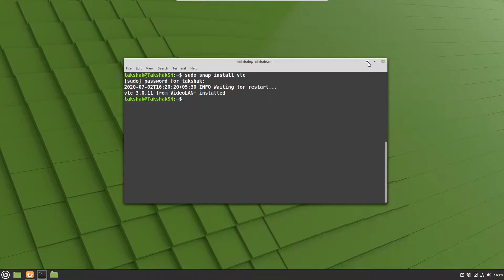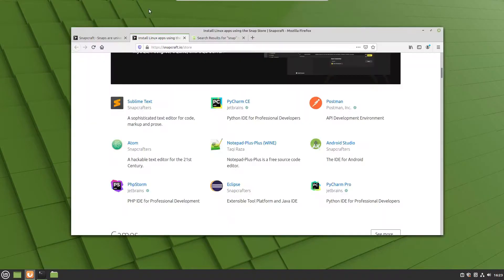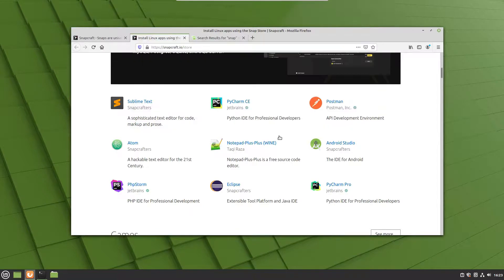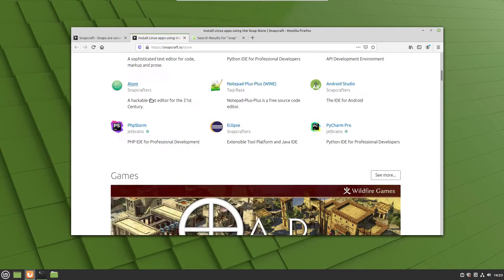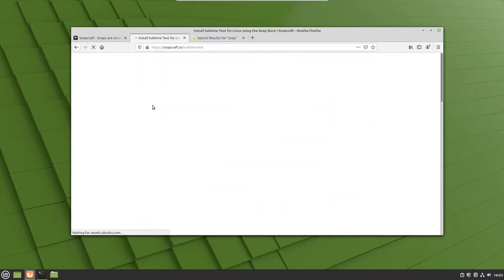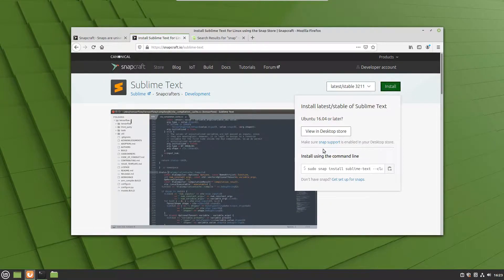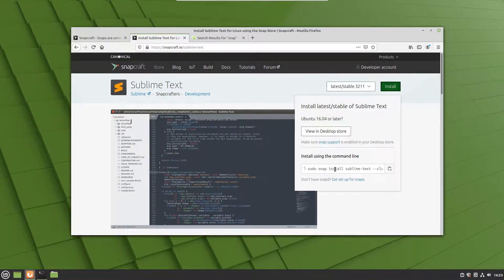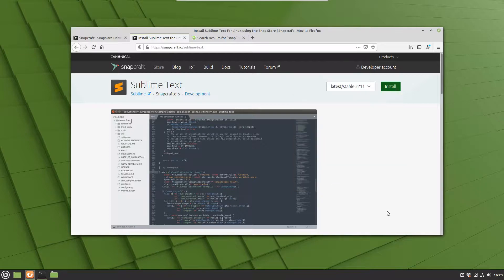Now if you want to install any snap application, you can simply head on to snapcraft.io/store and install any application from here. For example, if you want to install Sublime Text, you can click on Sublime Text and click the install button. This will give you a button you can click on. Additionally, you can also copy this command from here and execute it in the terminal.